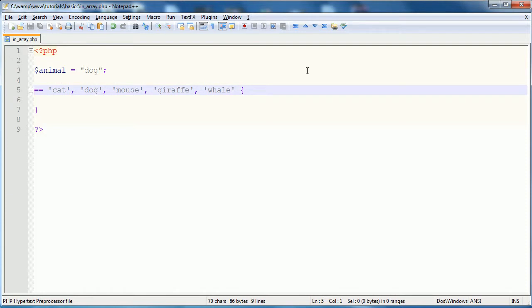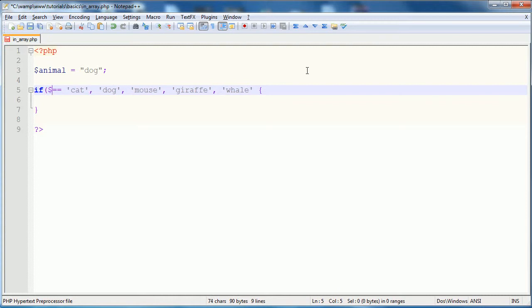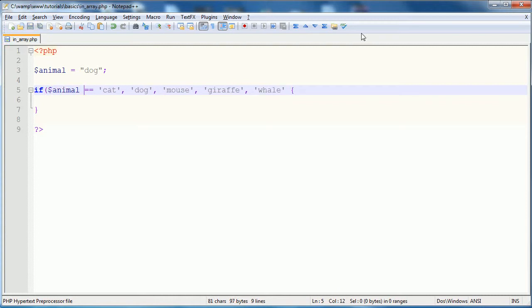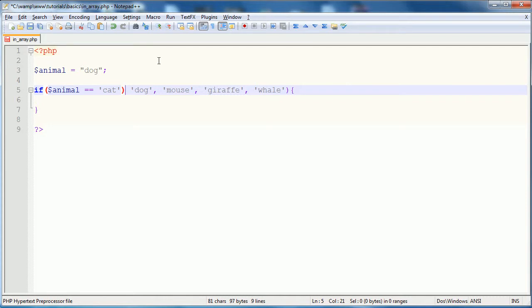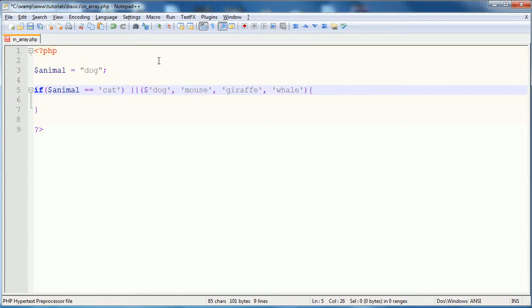Your statement that you would be looking for would be something like if animal is equal to one of these things. However, that does not work. That's improper syntax, and what you would actually have to do, if you're going to be doing it in this sense, is then say or animal is equal to dog.